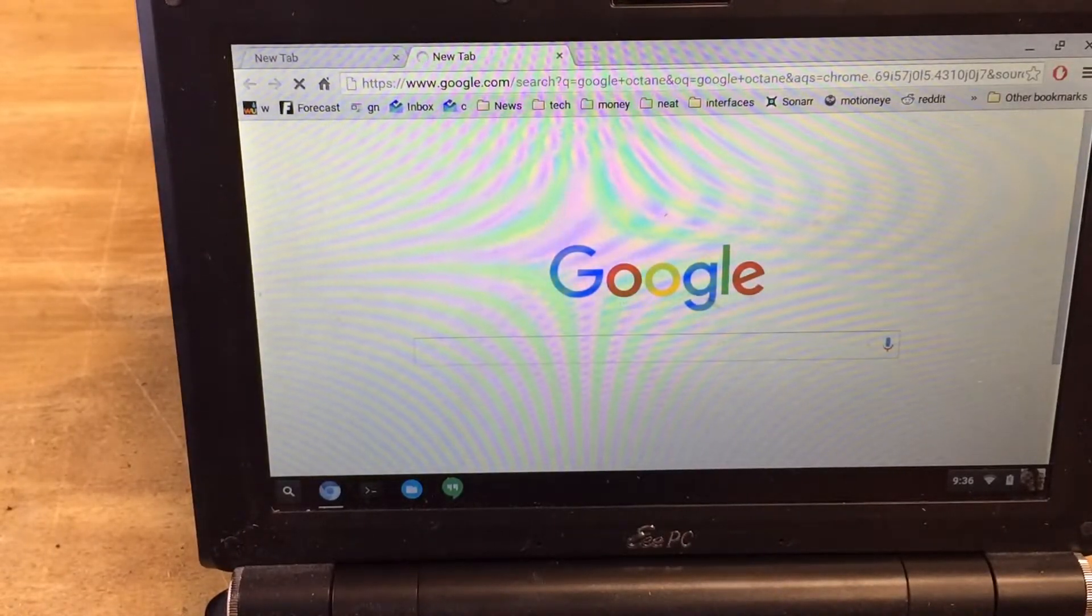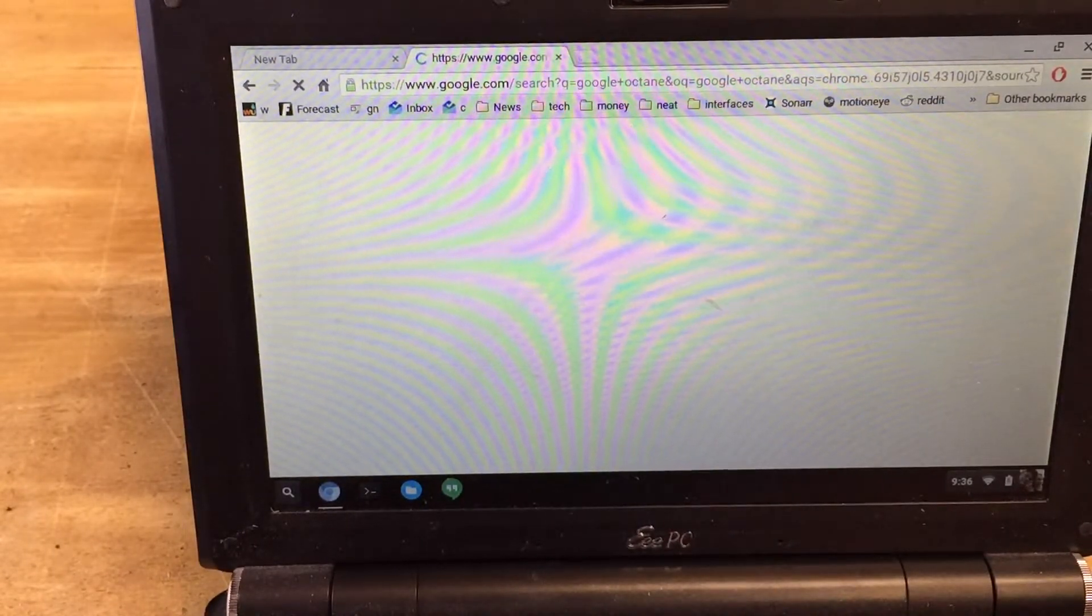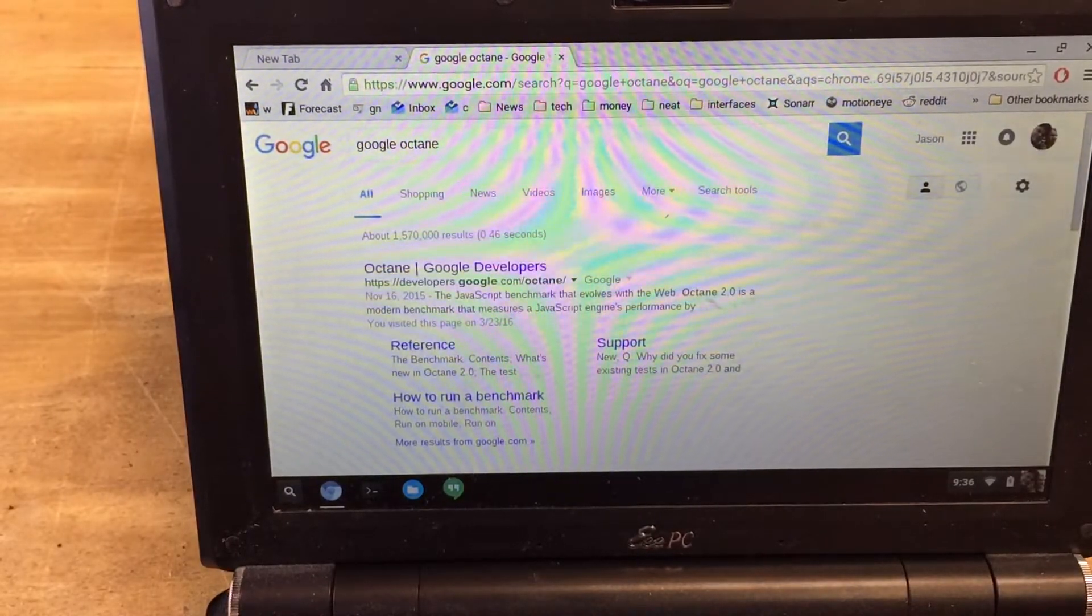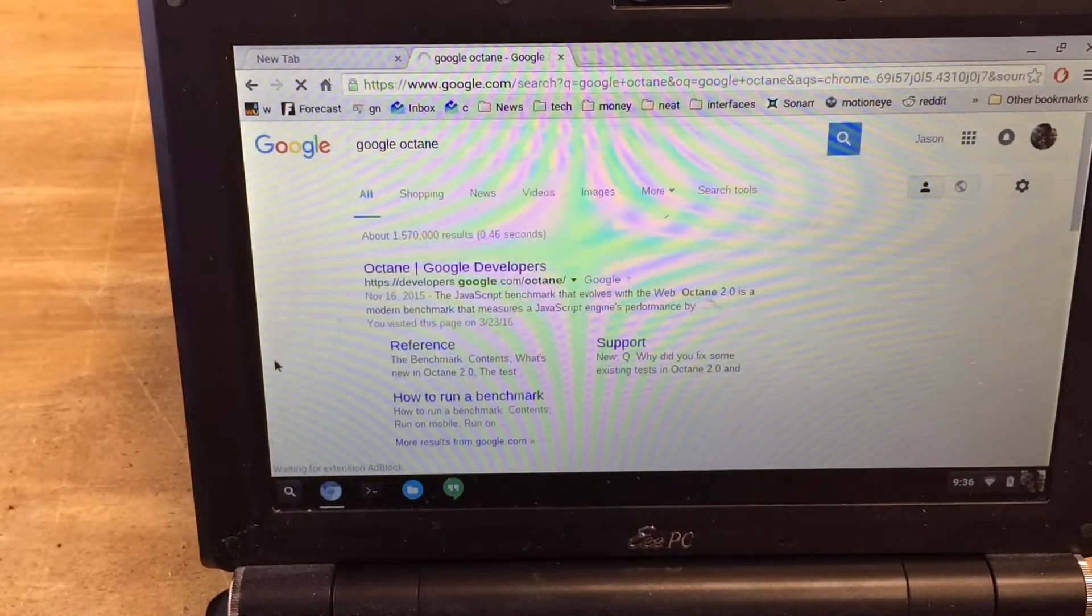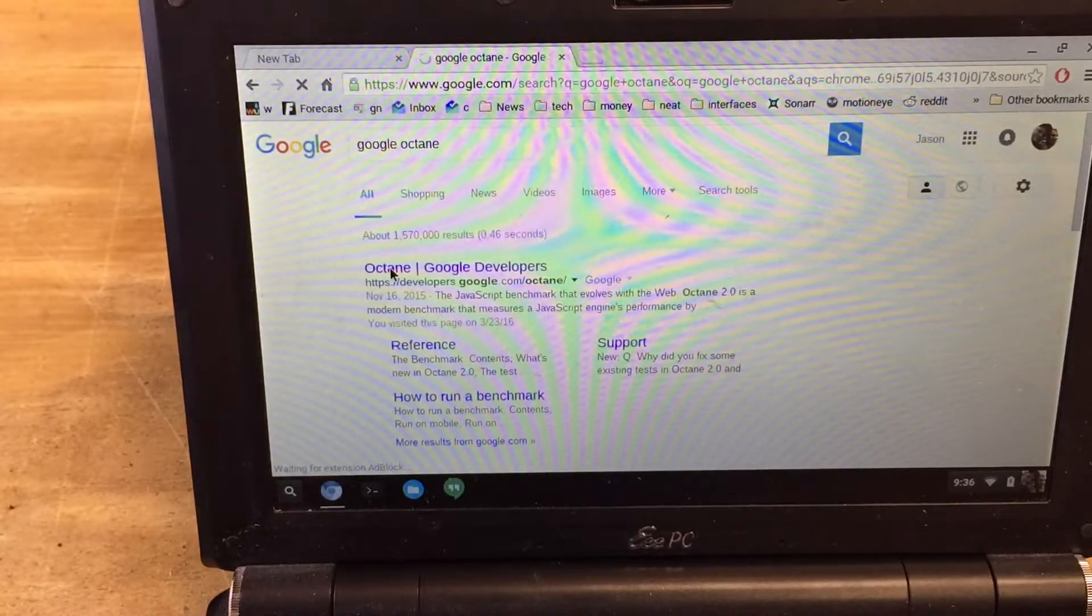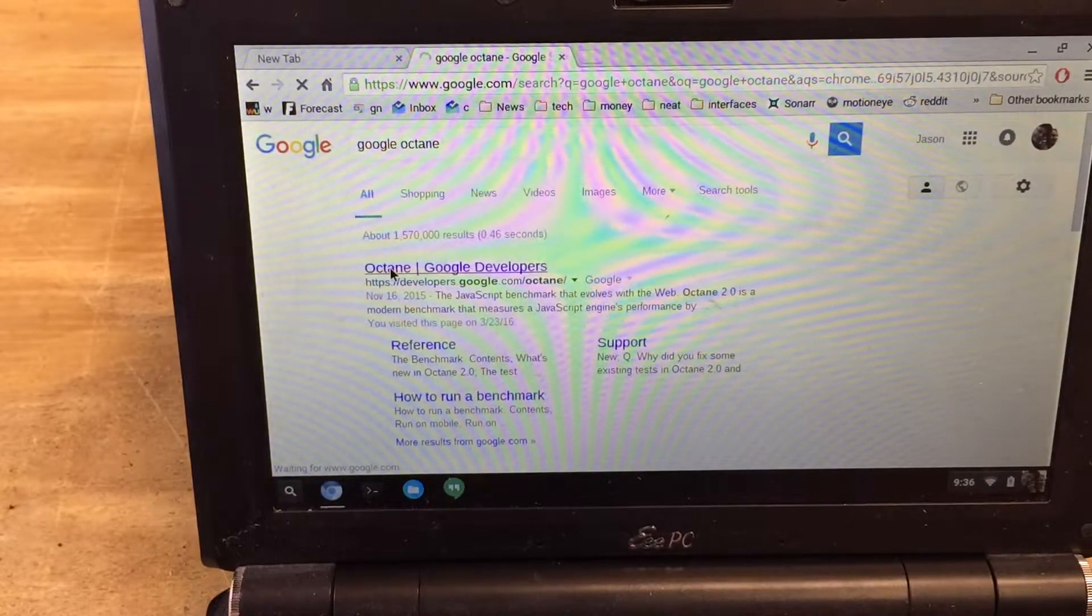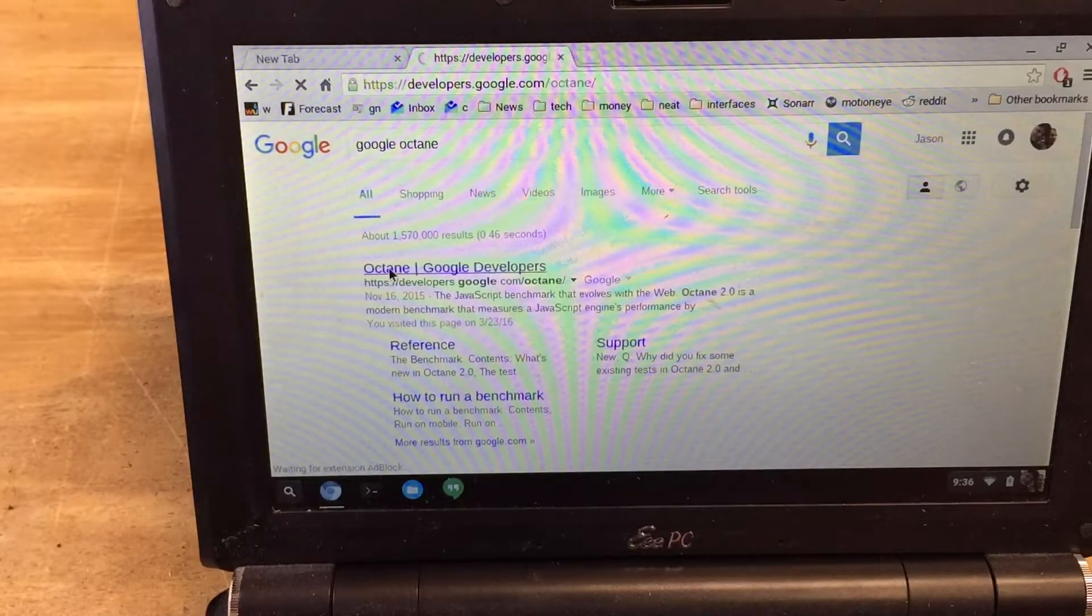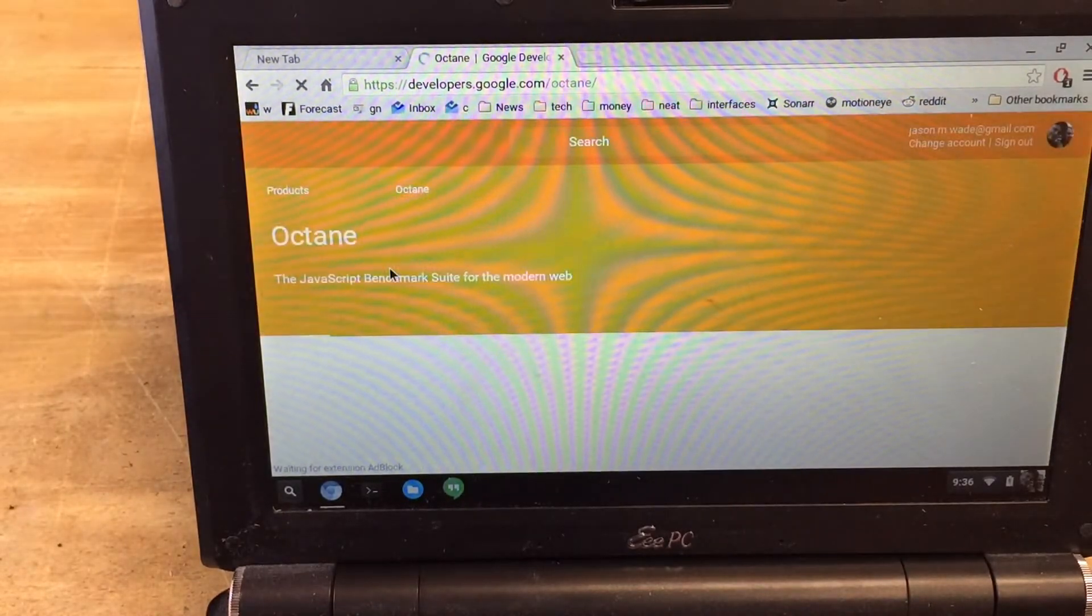So I ran the octane benchmark yesterday and it was about 5500. I don't really want to open it again, but you can see how slow this thing works even for just normal web browsing.